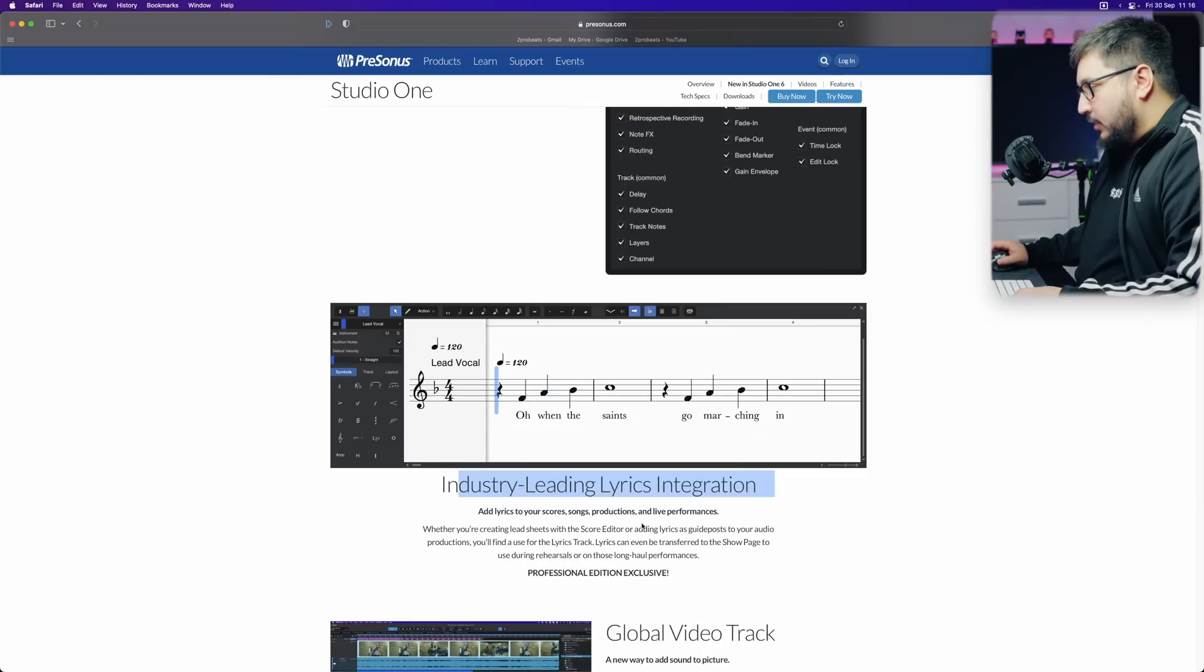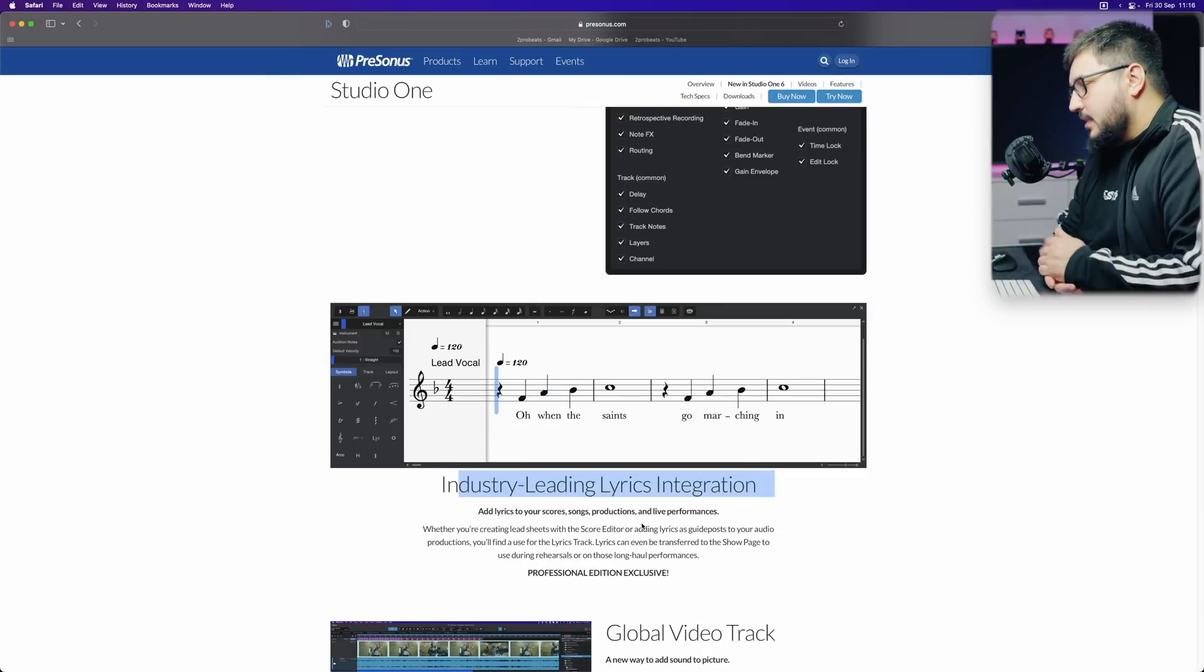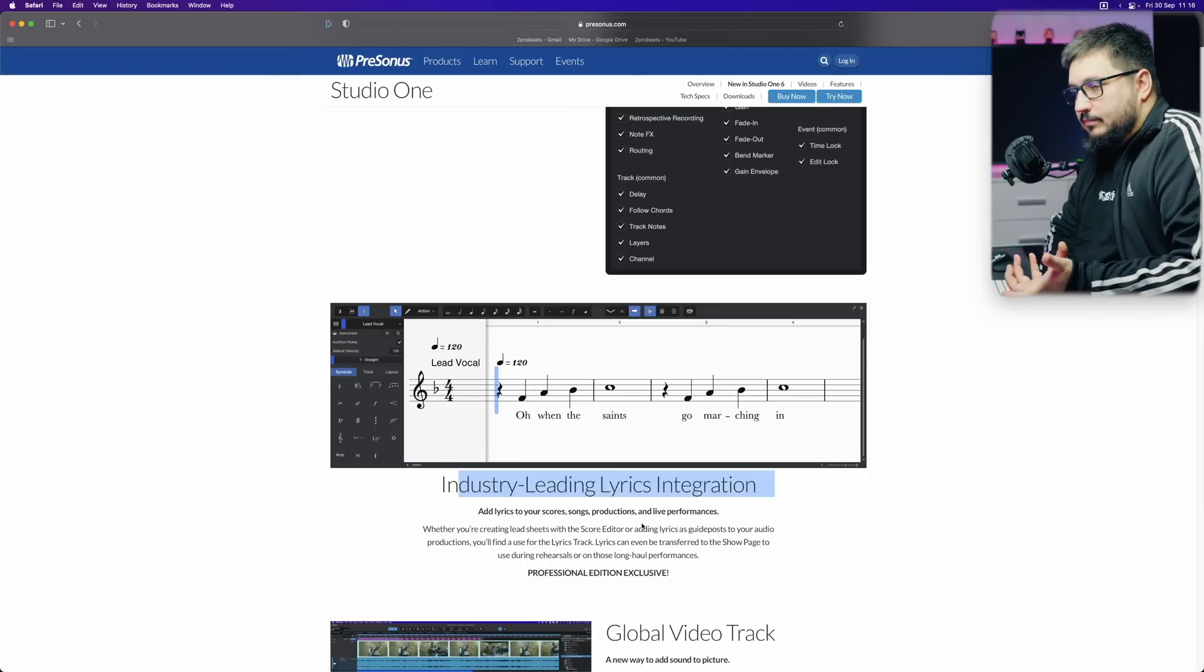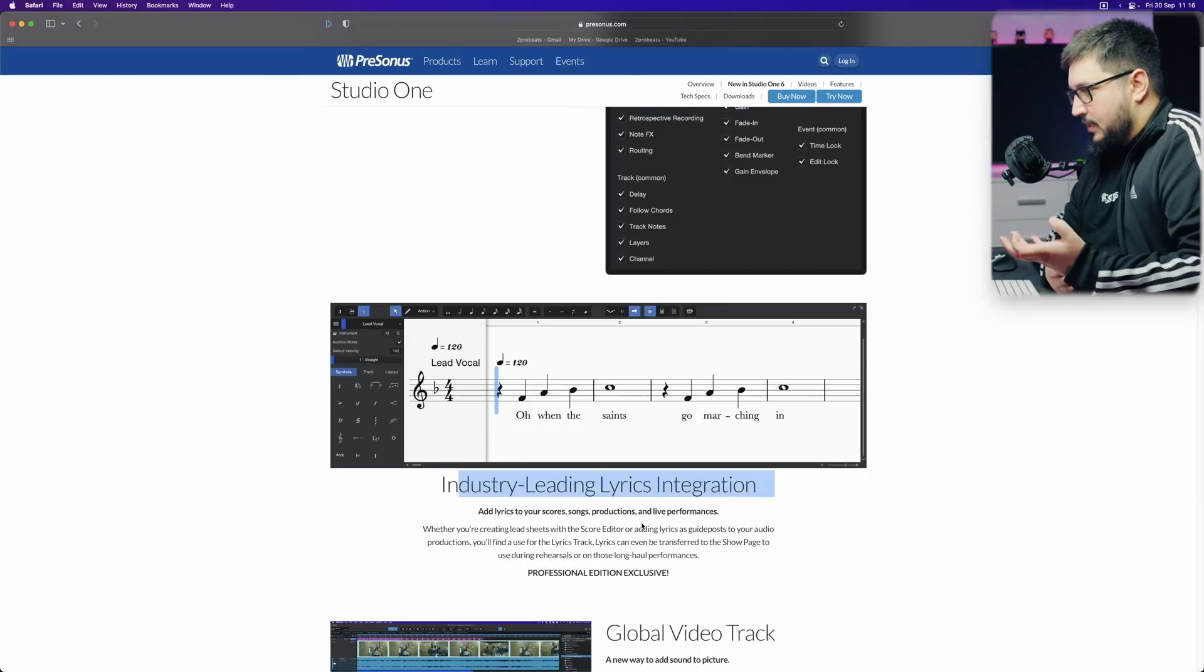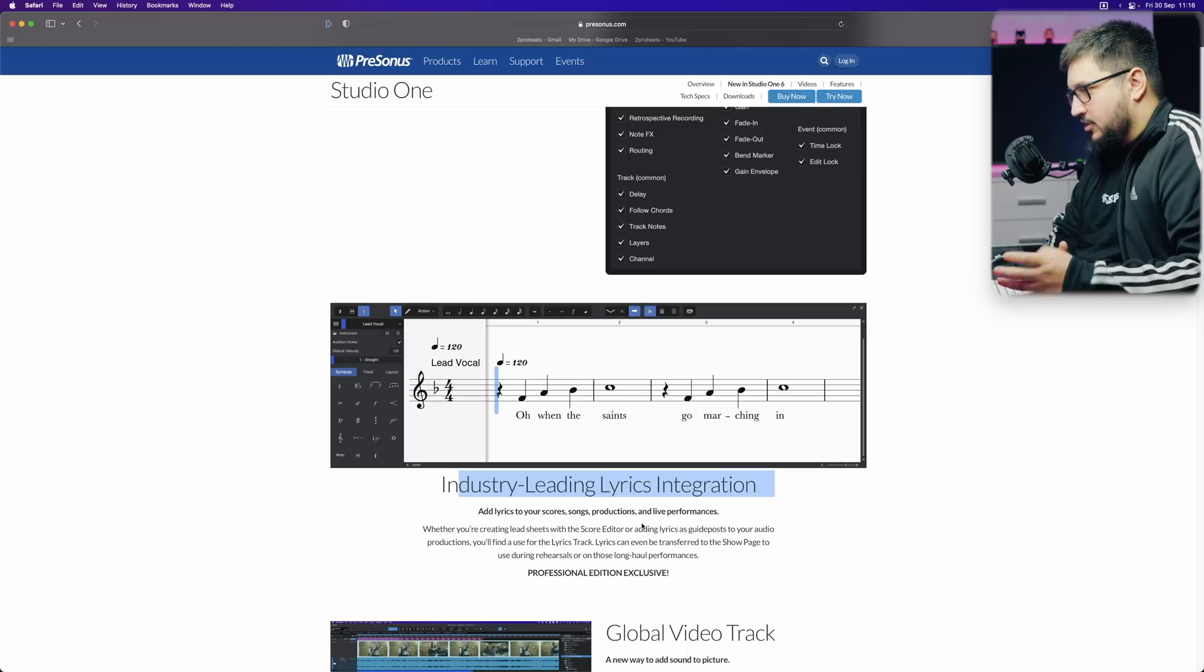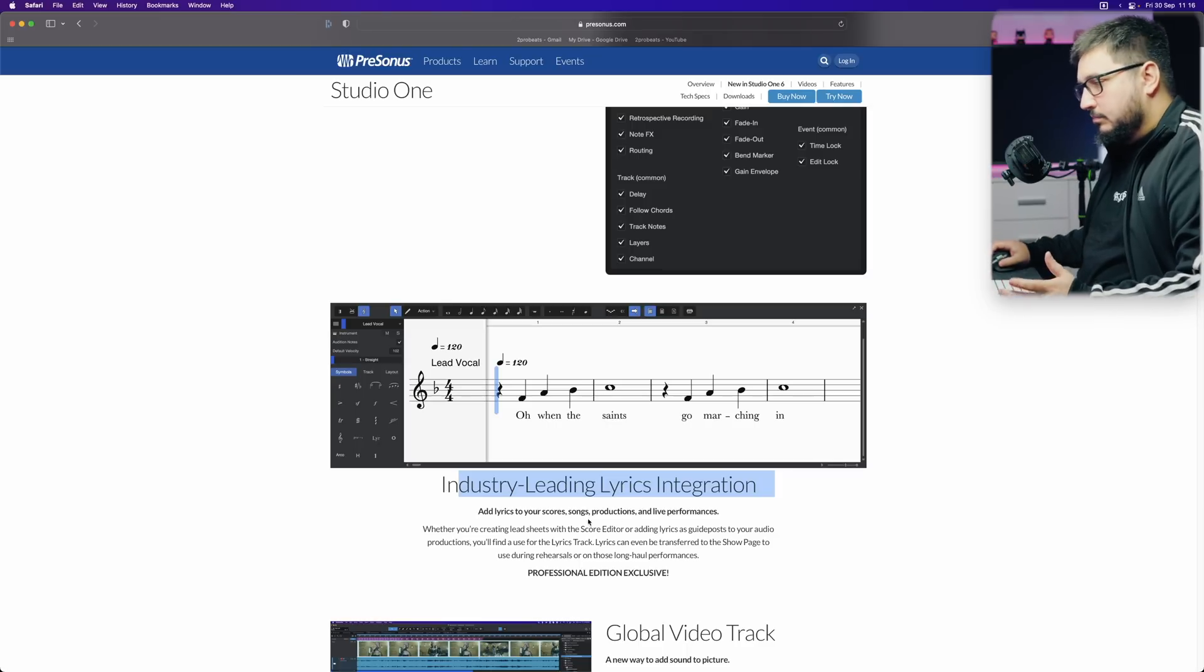Lyrics integration. This is something that I will not use. It's not for me. I don't care that much about it.